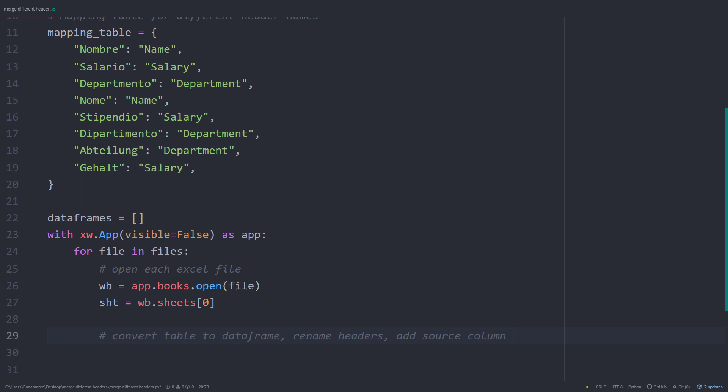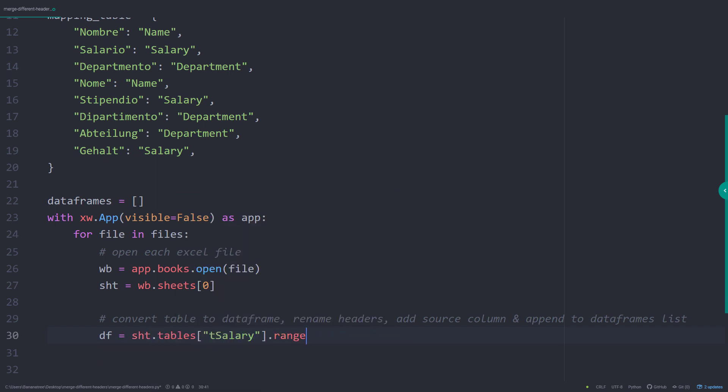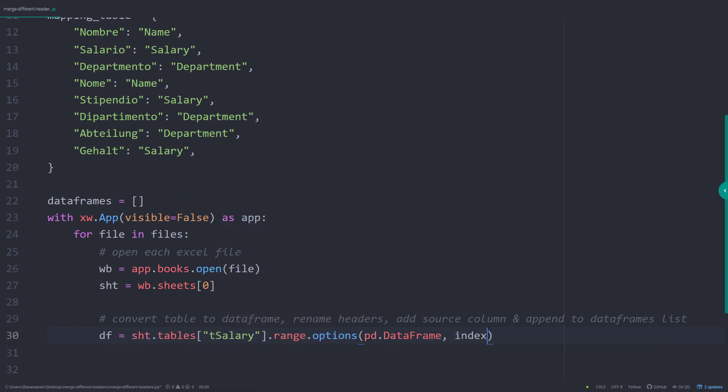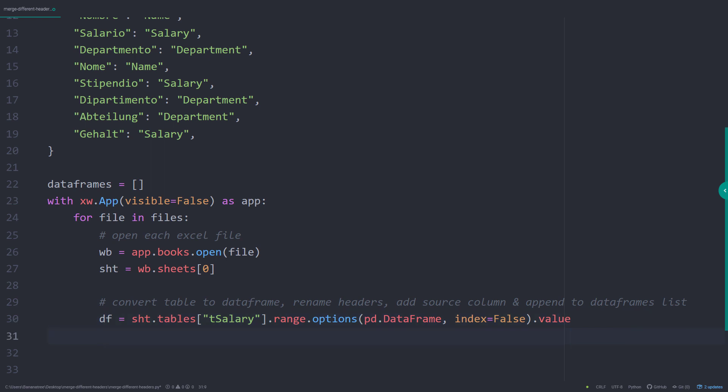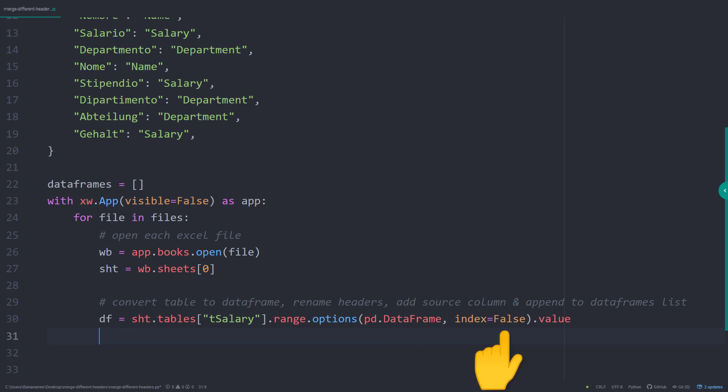So, first, let me transform the table into a pandas dataframe. This transformation is pretty straightforward in xlwings. You just need to specify the table name and provide the desired output in the options. In our case, we want to convert it to a pandas dataframe without the index.